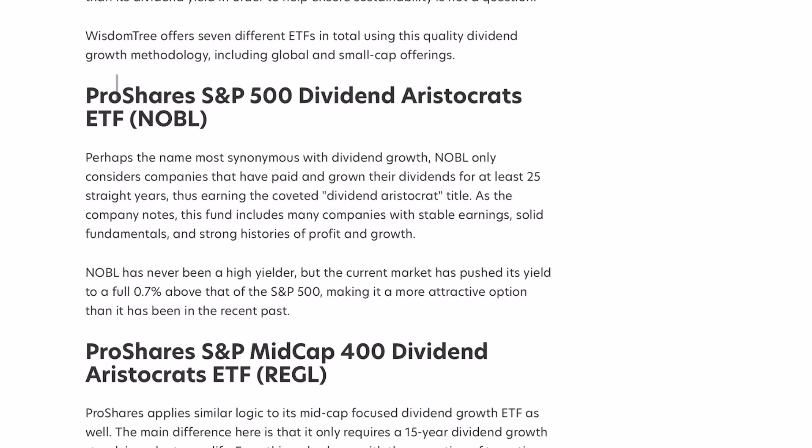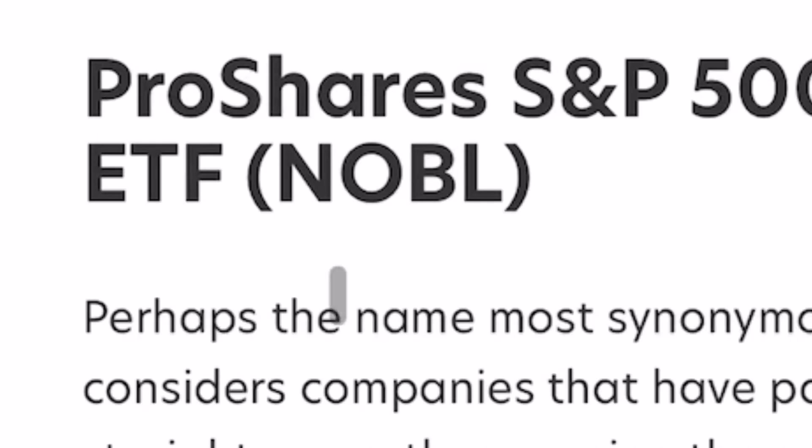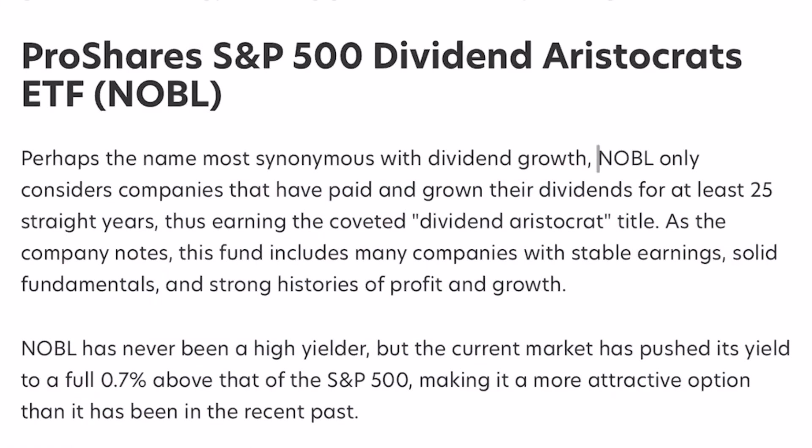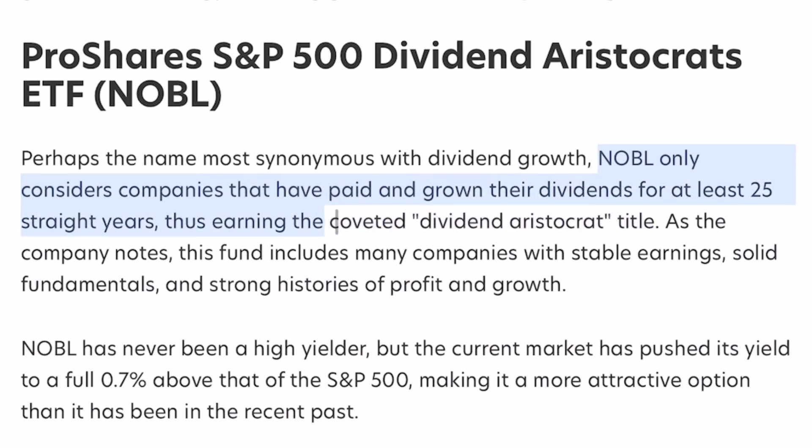And finally, we have the ProShares S&P 500 dividend aristocrats ETF, Noble. Perhaps the name most synonymous with dividend growth, Noble only considers companies that have paid and grown their dividends for at least 25 years, thus earning the coveted dividend aristocrat title.